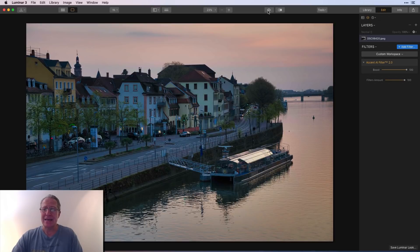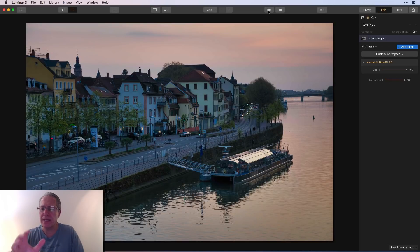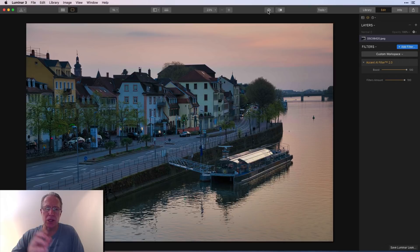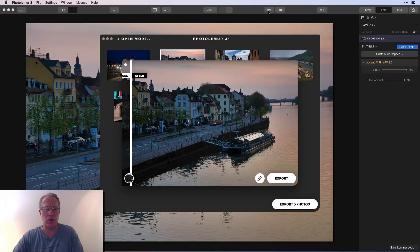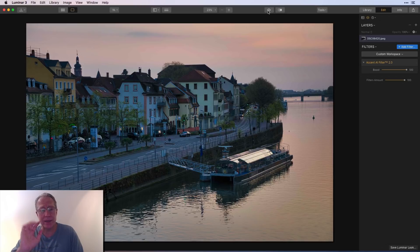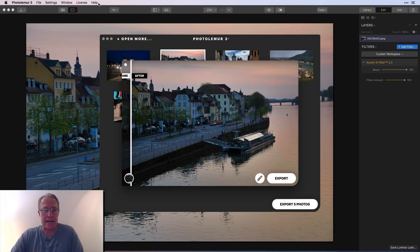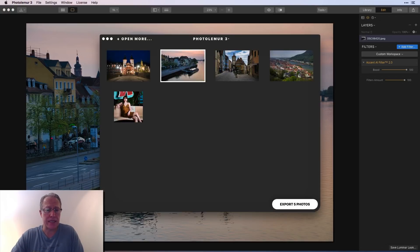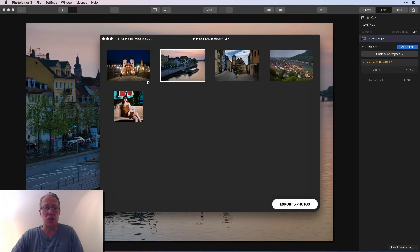Again, Accent AI 2.0 is coming out a little bit brighter than Photo Lemur — that's been consistent across all three photos so far. On this sunset shot I'm going to go with Luminar again as a personal preference.